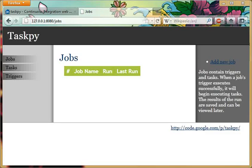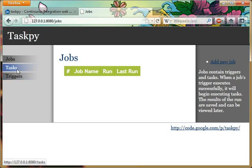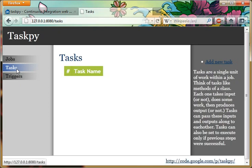Hello viewers, this is a demo of TaskPy, a cron-like web server that I created in about 12 days using Python. Let's jump in and just create a Hello World example.